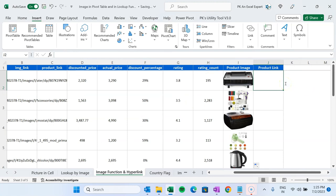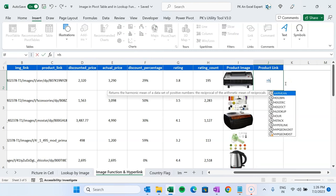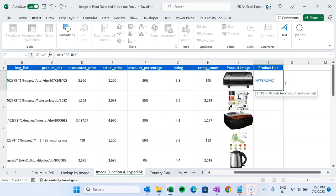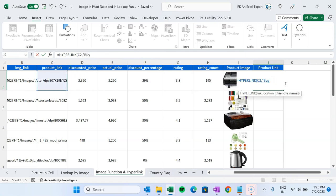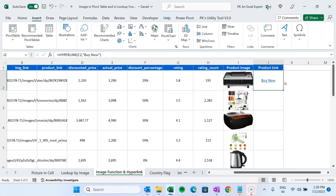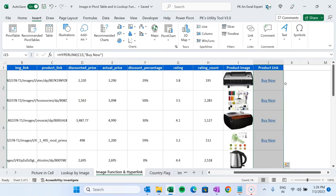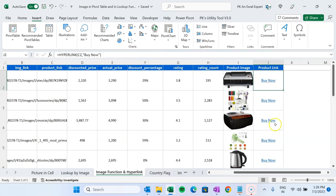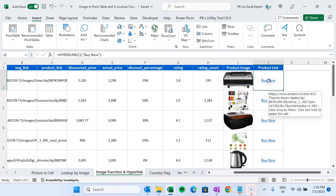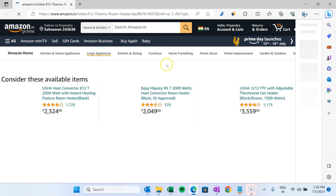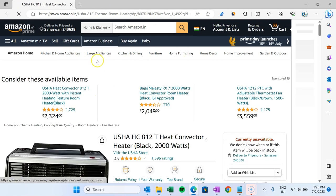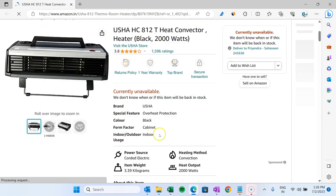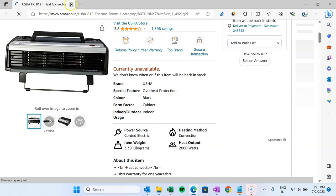To add a product link, use the HYPERLINK function: =HYPERLINK(product_link, "Buy Now"). Fill this down to create hyperlinks. If you click the 'Buy Now' link, it takes you to the Amazon.in website for that particular product.